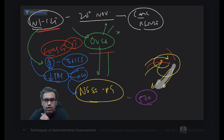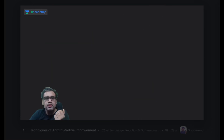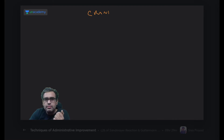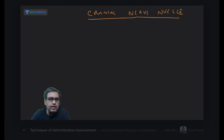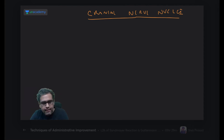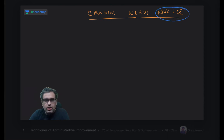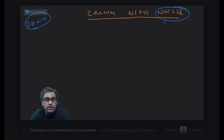Let us now move to the topic. The topic of the day is cranial nerve nuclei. When you use the word 'nuclei' in learning the brain or head and neck, the word nuclei refers to a collection of cell bodies inside the CNS - that is what we call a nucleus.